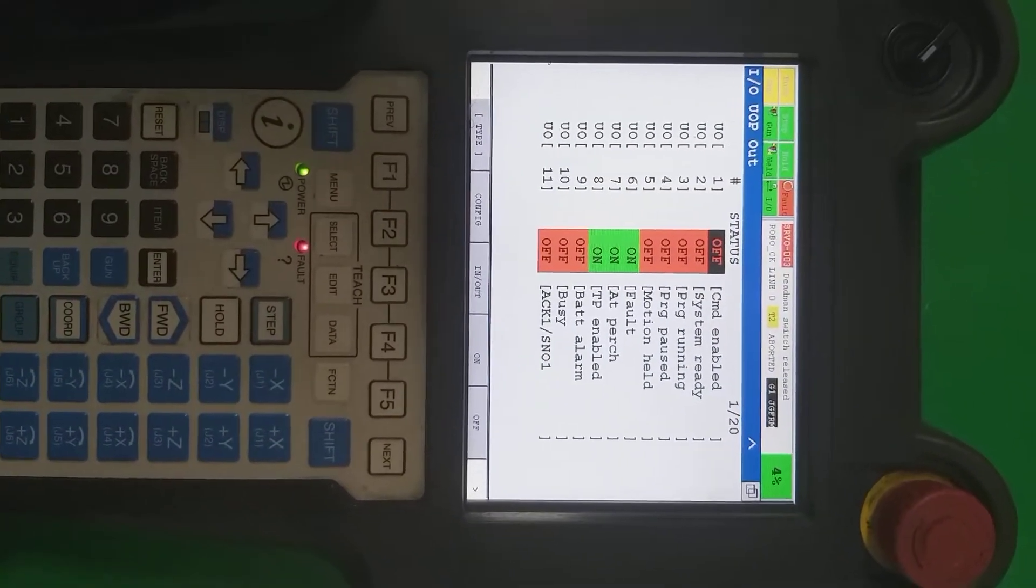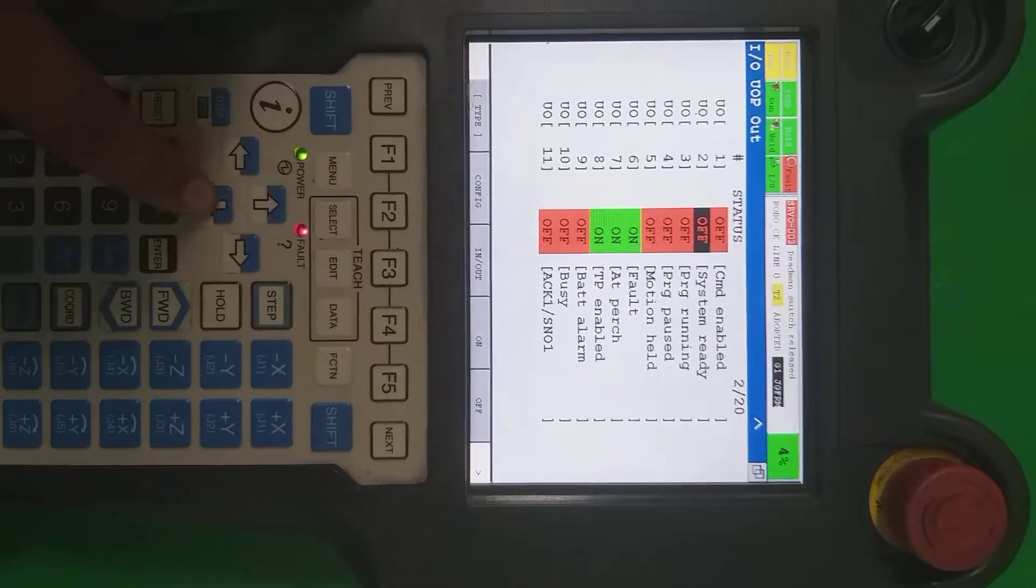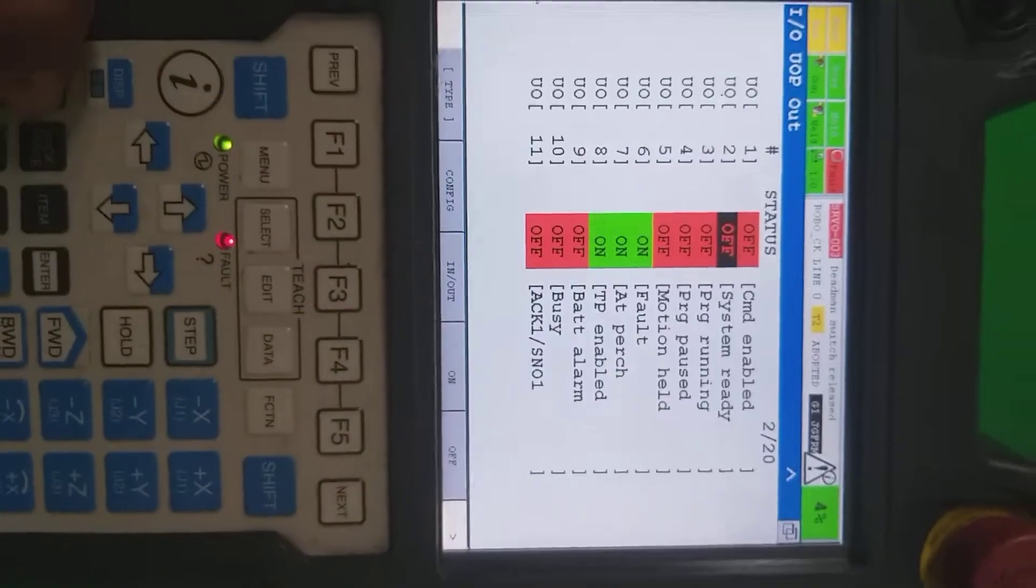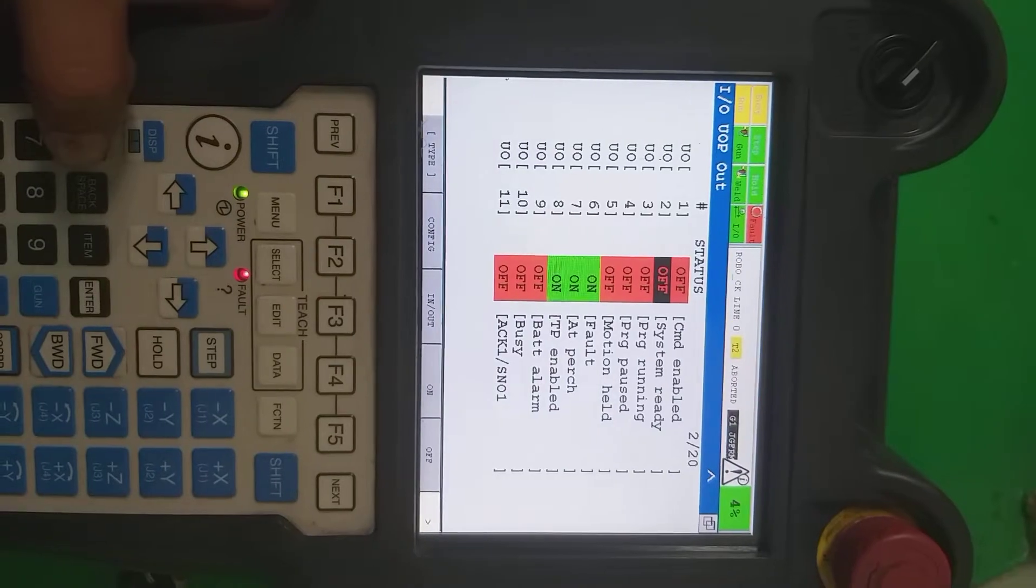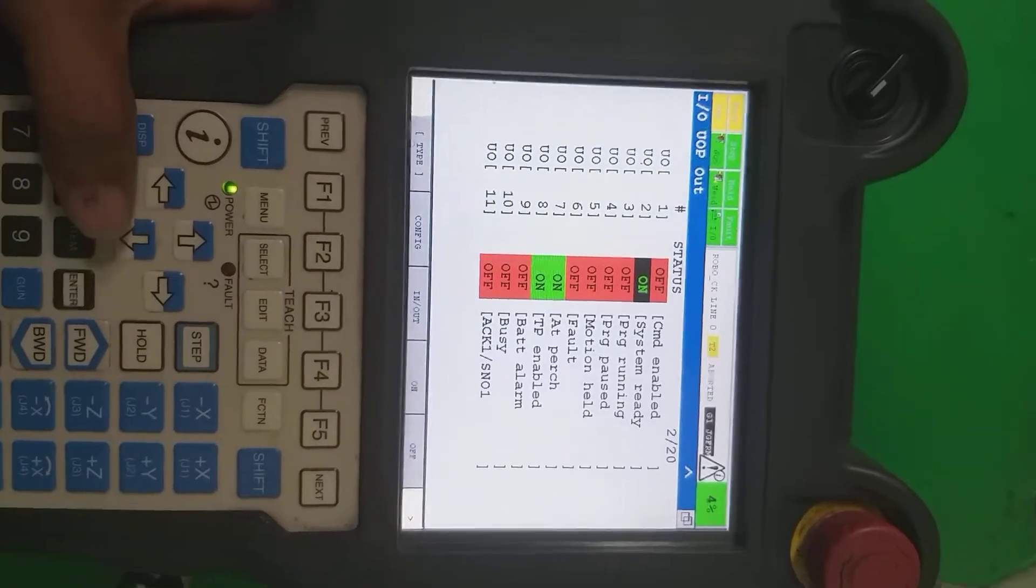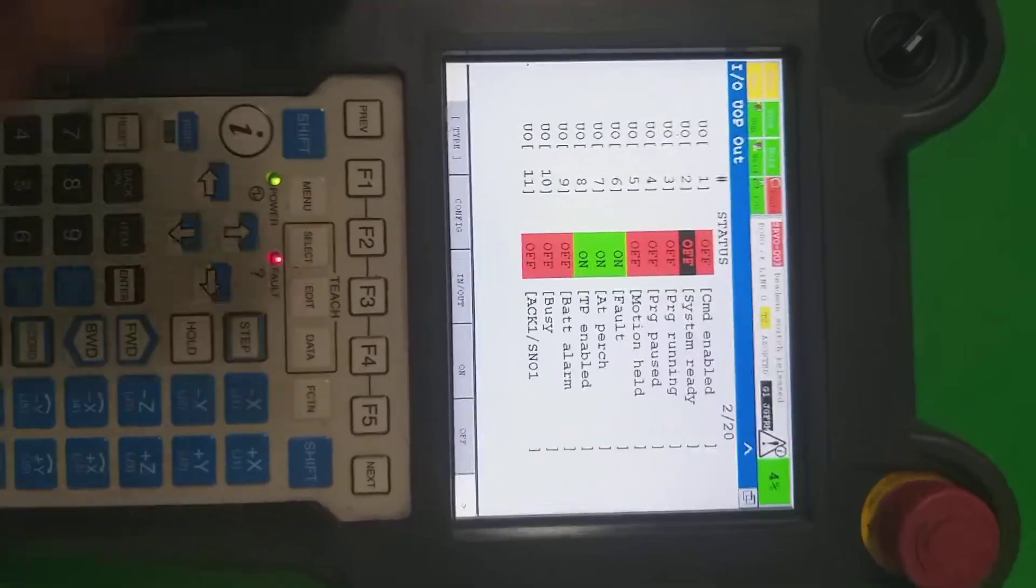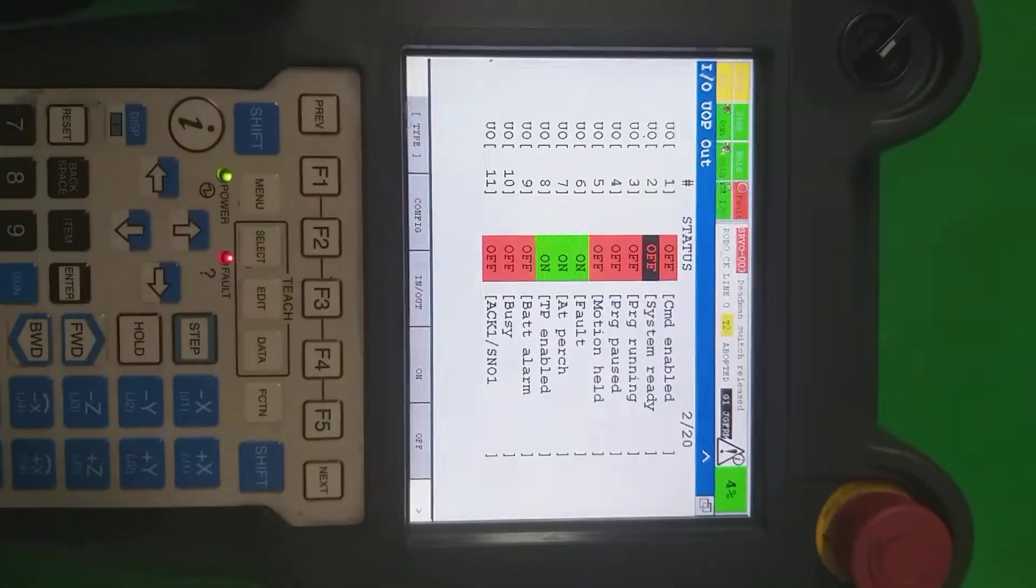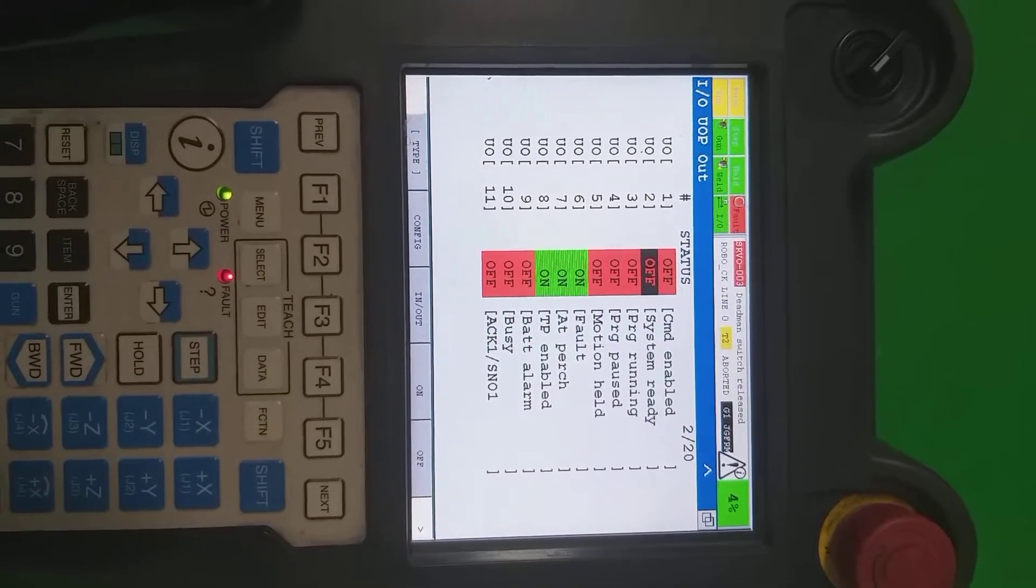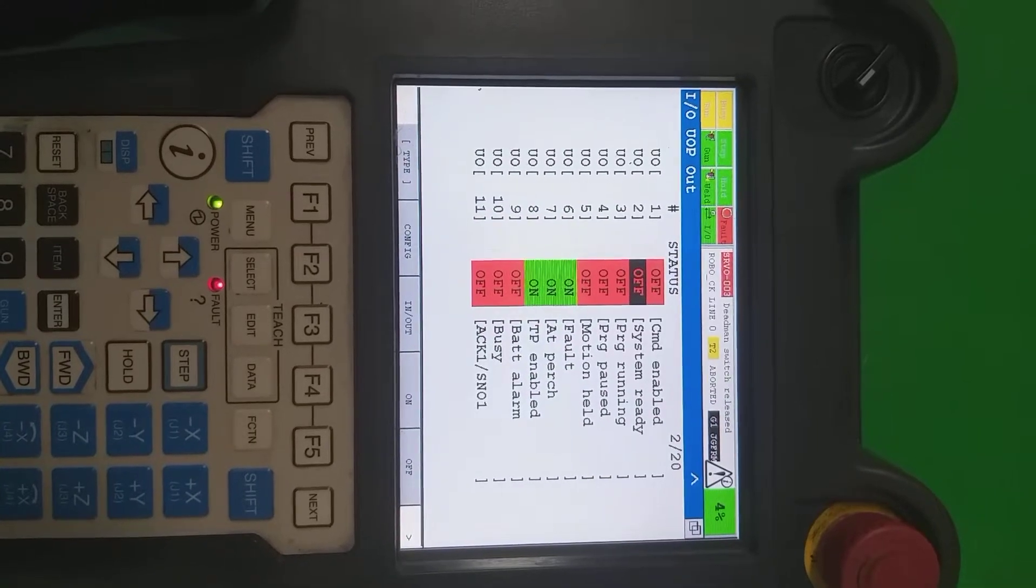These are the UO means the output signals output from robot to PLC, and UI means the input signal from PLC to robot. So these status signals give to PLC, and according to watching the signals, PLC provides some inputs.